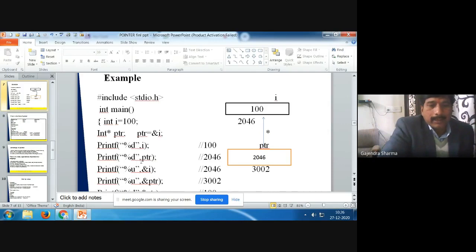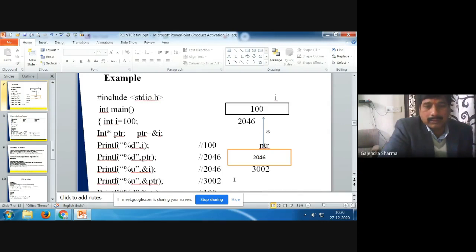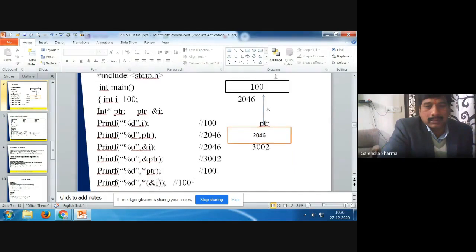If you print with printf percent d, ptr — ptr means the value stored in ptr, which is 2046. And if you print percent u, address of i, this will also be 2046. If you print percent u, address of ptr, then it prints 3002. So using the pointer variable, you can access the information stored at a specific address.